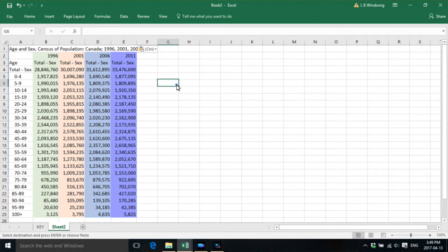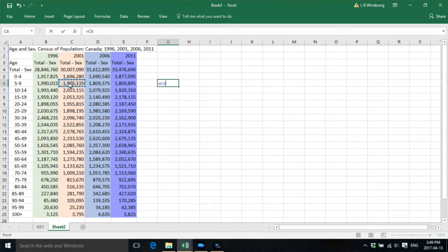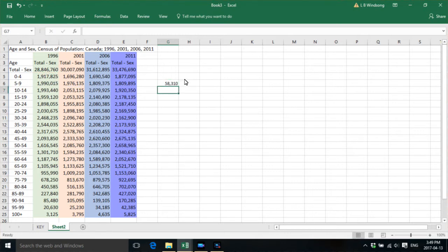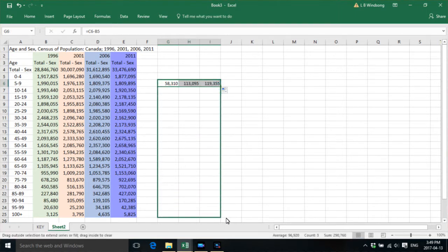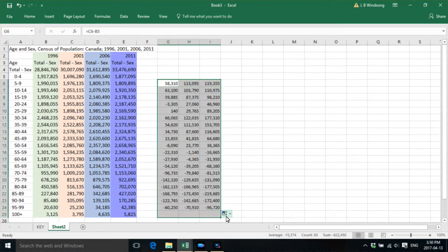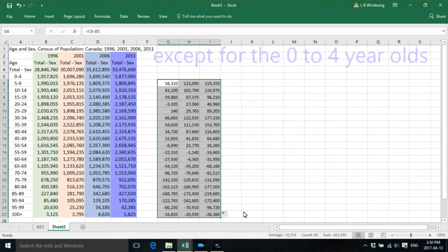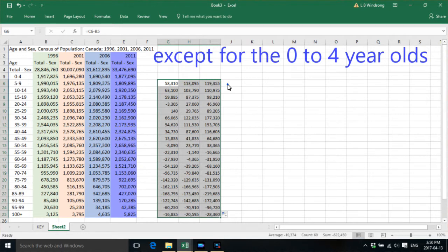Now what we want to do is we want to take a look at the difference between one census age group and the previous census age group in the previous census. We want to do that for each of the census periods for all of the five-year age groups plus the 100 and plus.